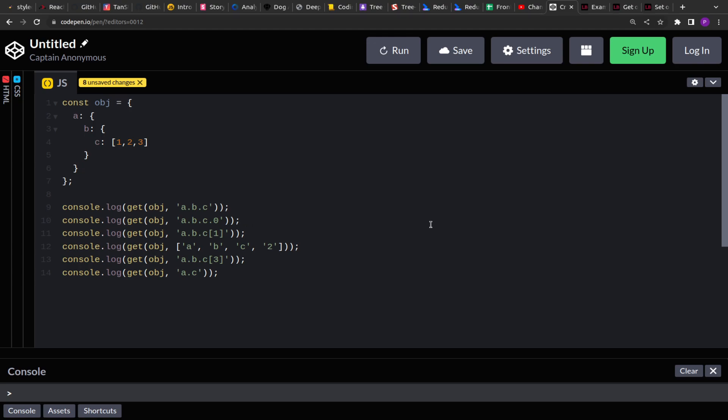Hello guys, I hope you are all doing good. Welcome to this new video. Today we are going to solve another JavaScript interview question.